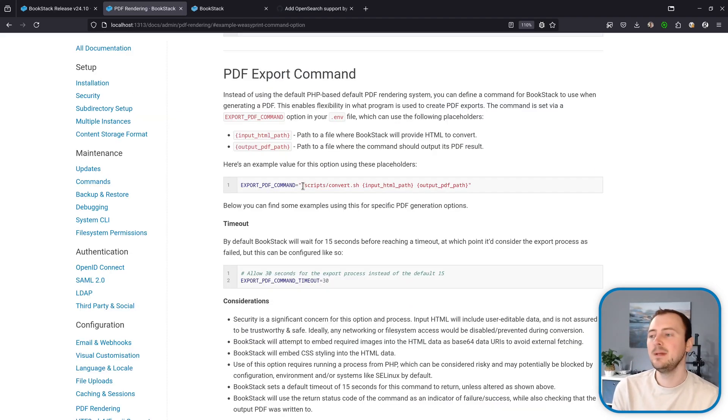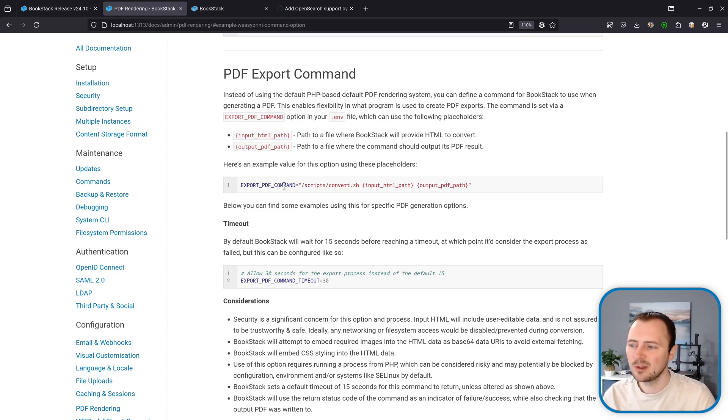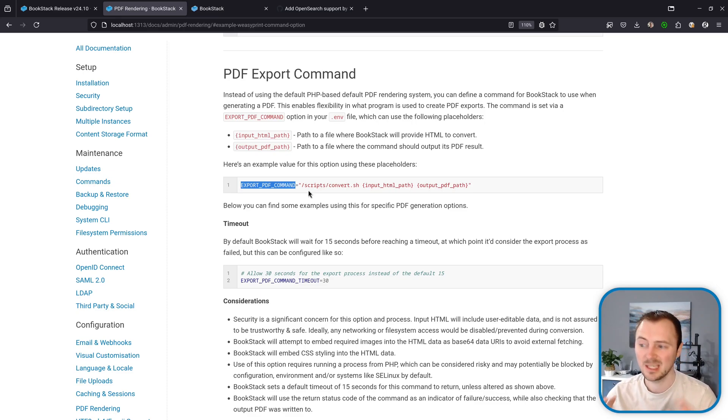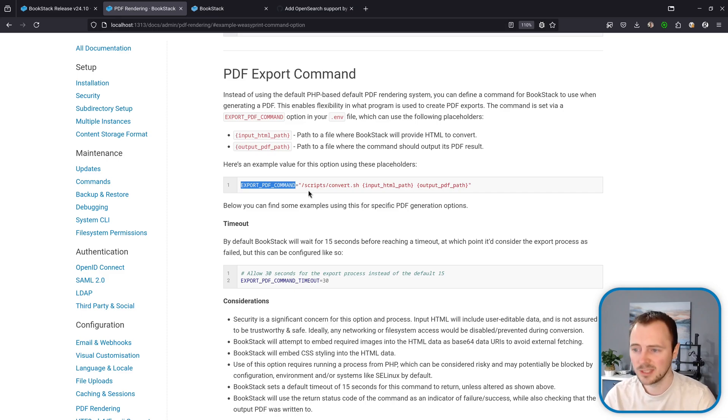Now a quick note about PDF exporting. In the last release we added an export PDF command that allows you to define a custom command that handles the conversion of HTML to PDF for PDF exports.